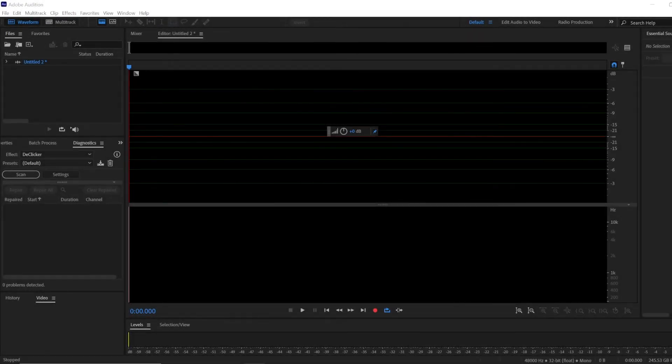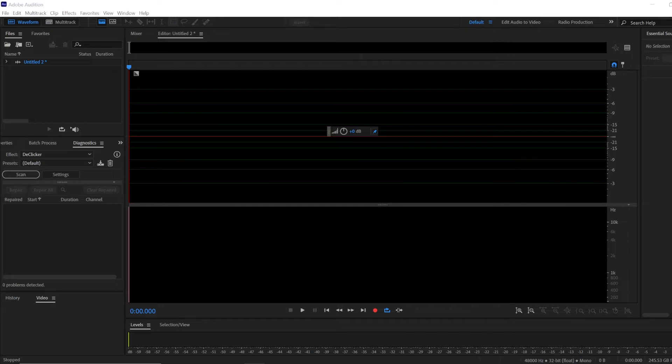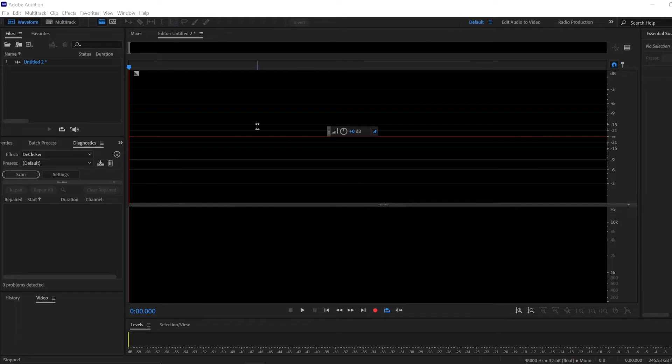To record noise floor in Adobe Audition, click the record button and record your quiet environment.